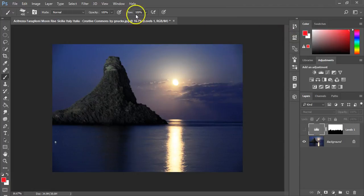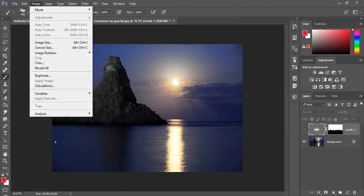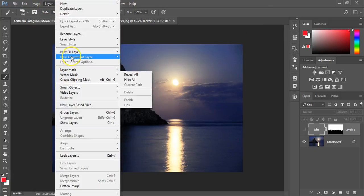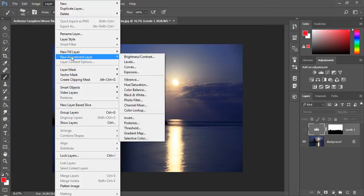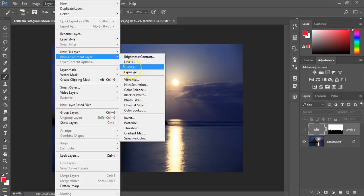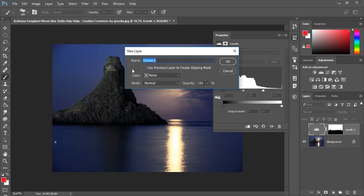I'll turn off that one so I can keep working on the original image. Commonly there are a few adjustment layers that you find yourself going back to regularly, depending on the kind of work you do. The curves and hue saturation are the ones that I use.